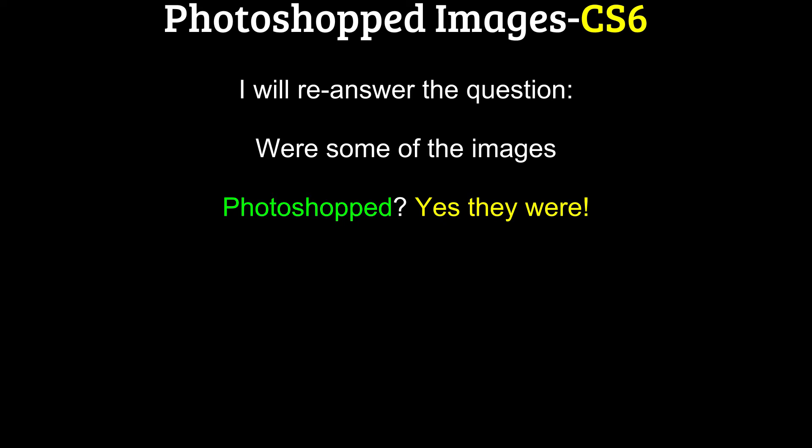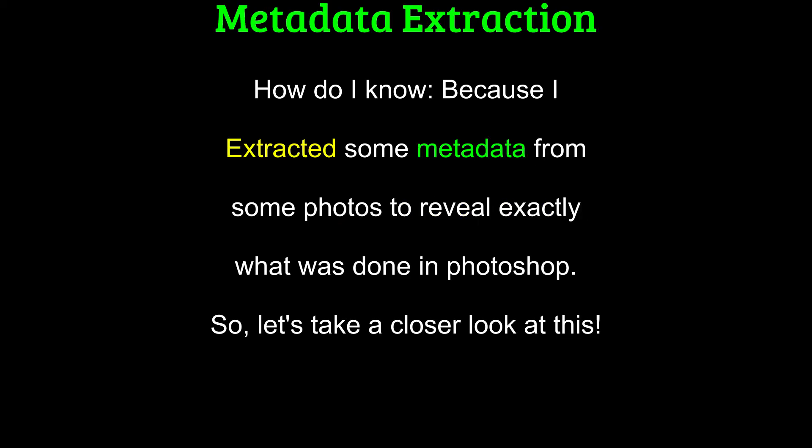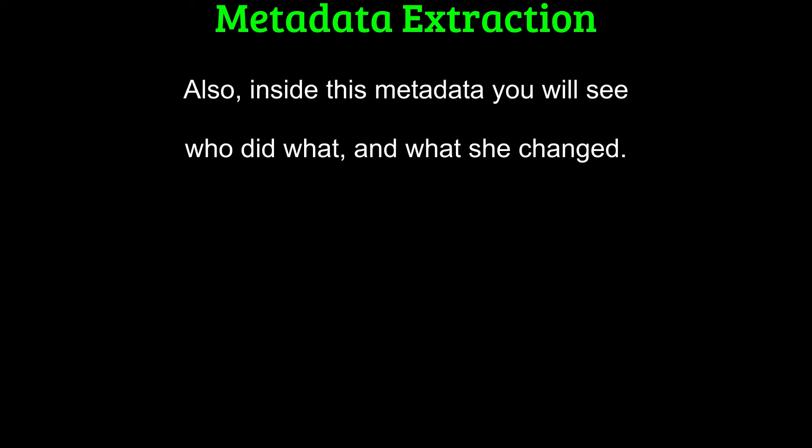I will answer the question: Were some of the images and pictures that you see on here Photoshopped? Yes, they were. How do I know? Because I extracted the metadata from some photos to reveal exactly what was done in Photoshop. So let's take a closer look at this. Inside this metadata, you will see who did what and what she changed.